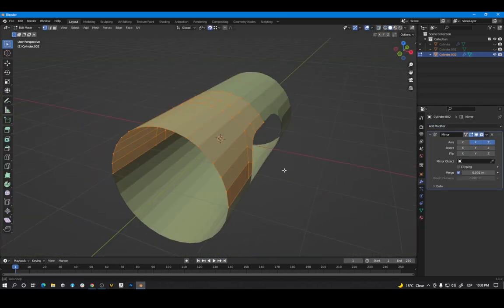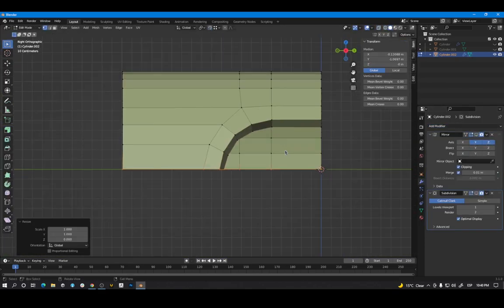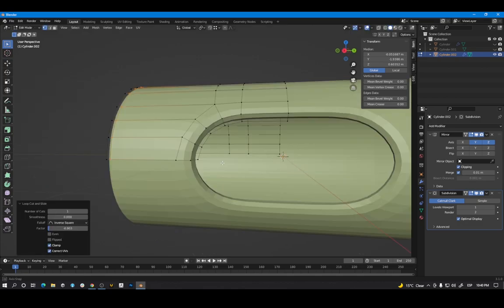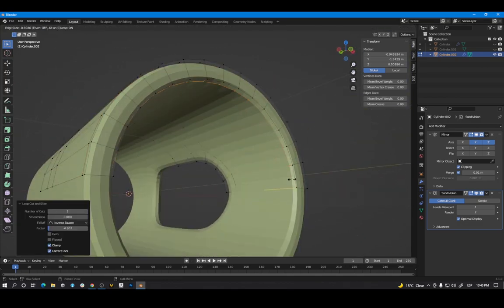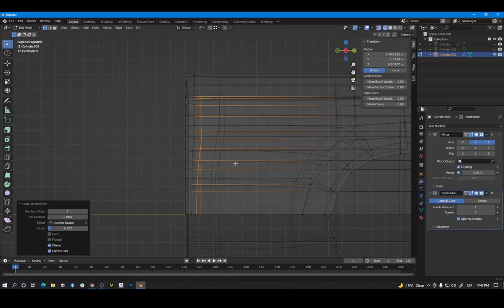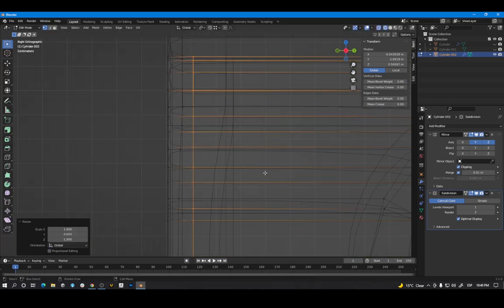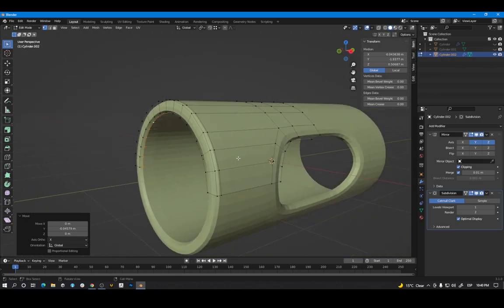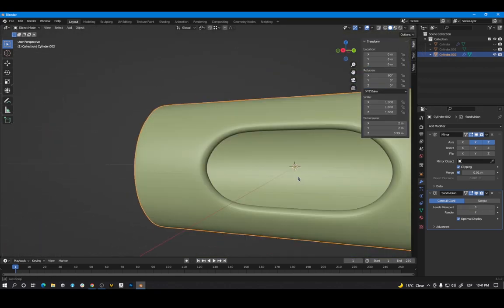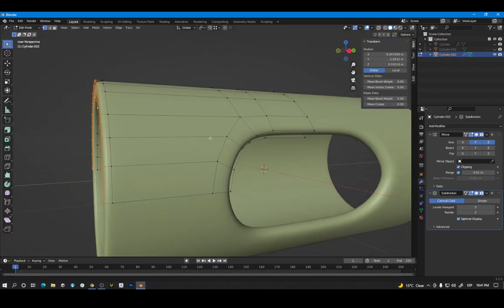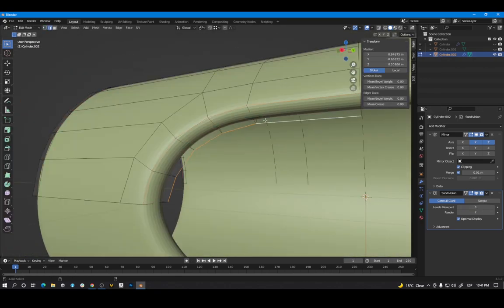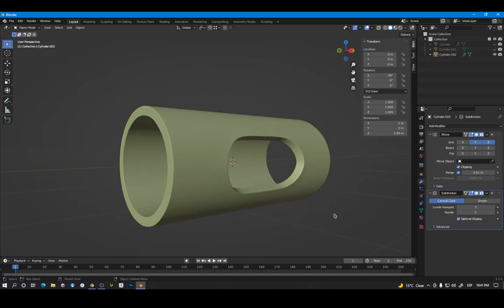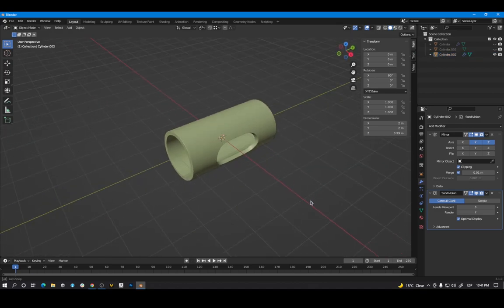Next step, add a subdivision surface and add the creases. And now we have a clean model ready to use. If you got any other questions please let me know in the comments. See you next time.